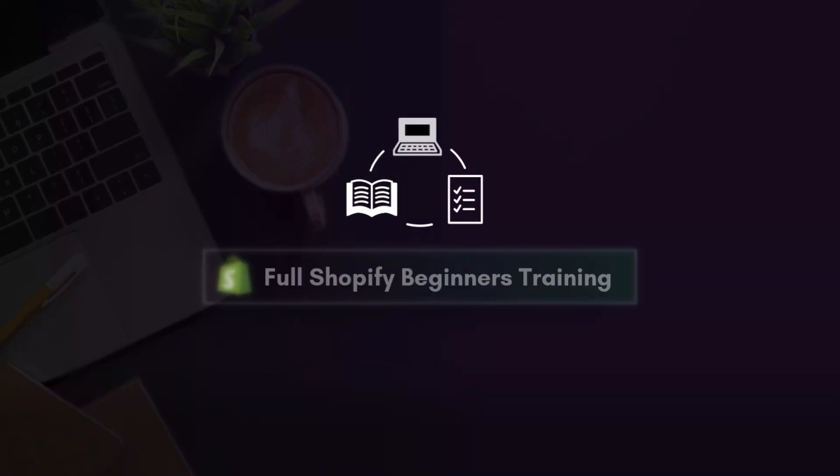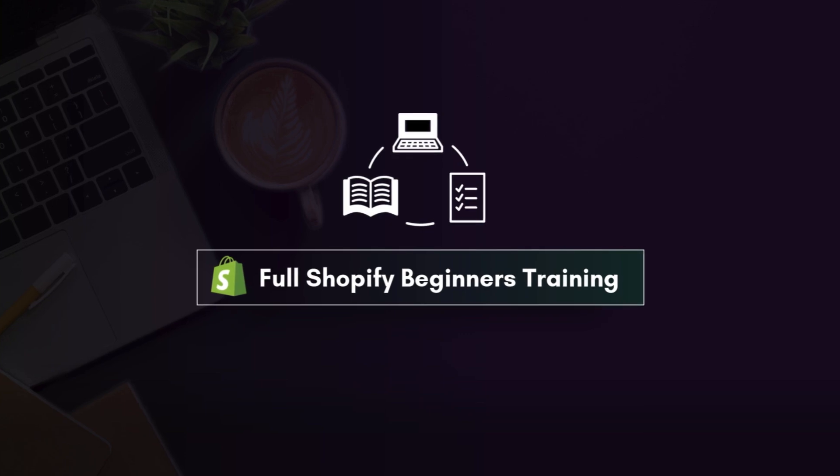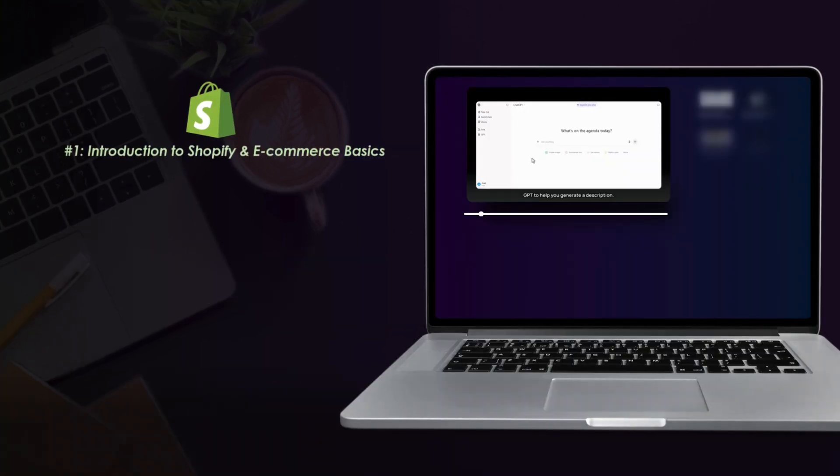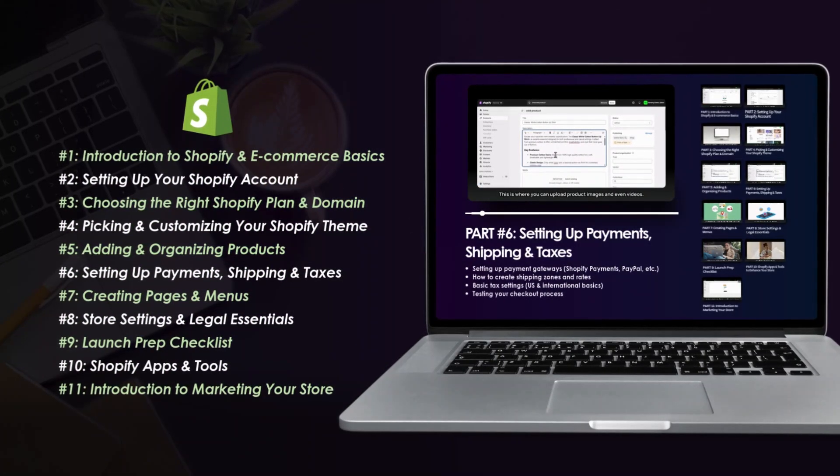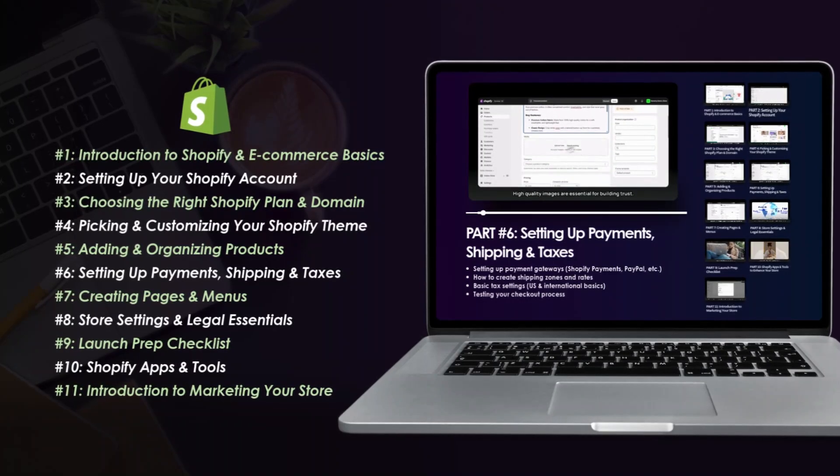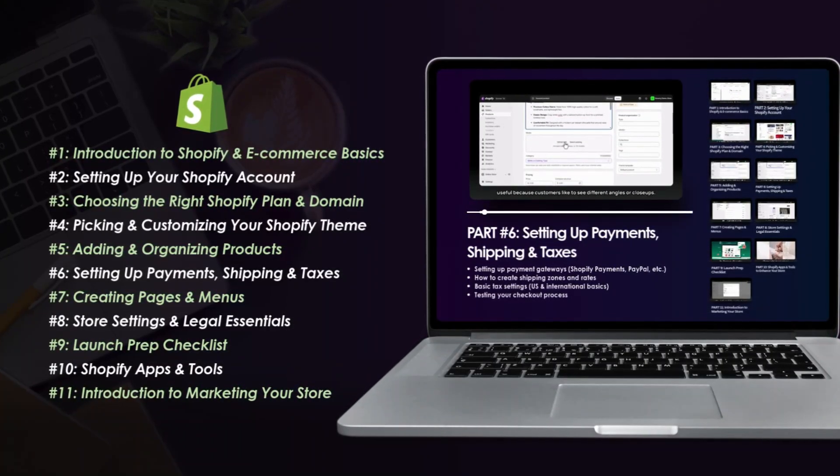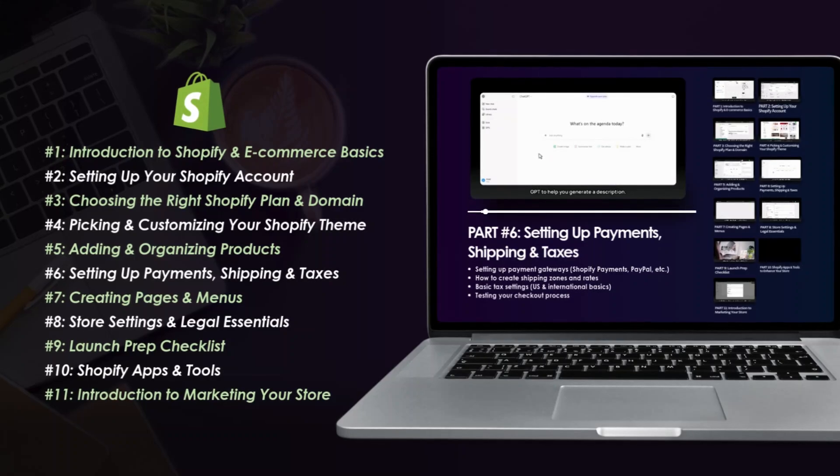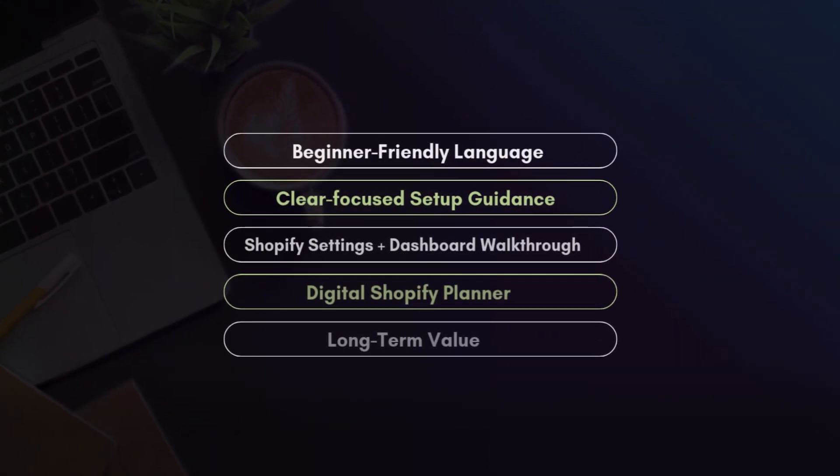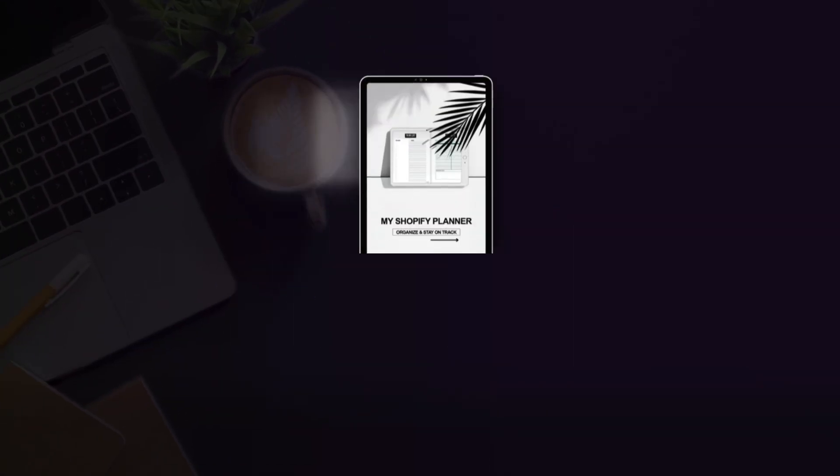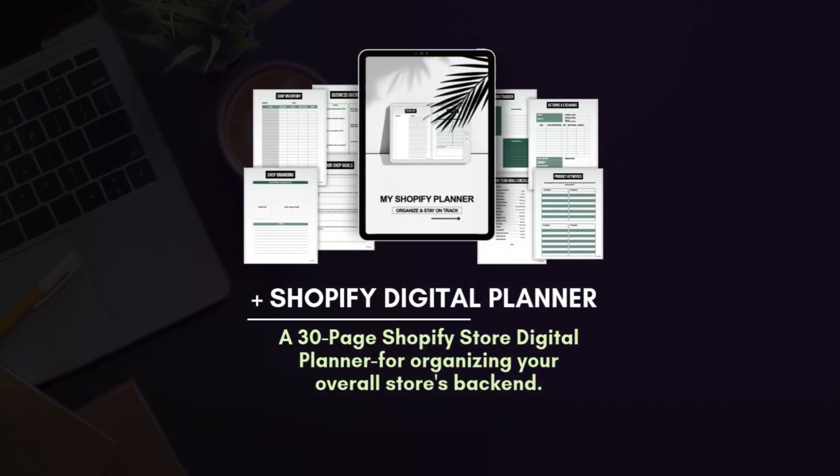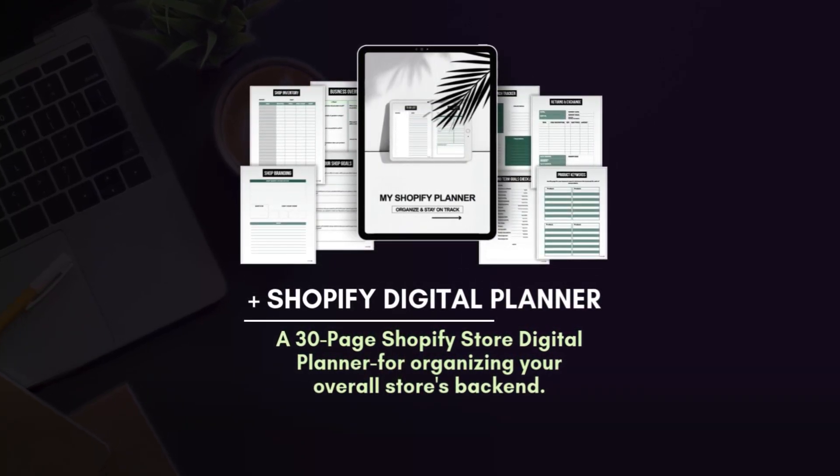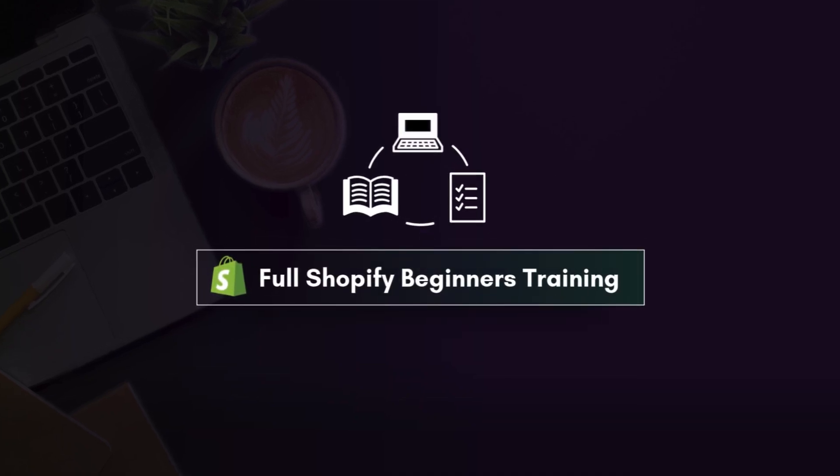Also, I know a lot of you guys are brand new to Shopify and it can feel overwhelming trying to figure everything out. I created a Shopify beginners training to guide you step by step through the setup process. It walks you through navigating the dashboard, setting up payments, shipping and taxes, and also creating your products, pages and menus. You'll also learn about launch prep, Shopify apps, and some store marketing methods. Plus, I included a 30-page digital planner to keep your store's back-end organized so that you have everything you need in one place to launch your Shopify store. The link to the training is in the description box below.